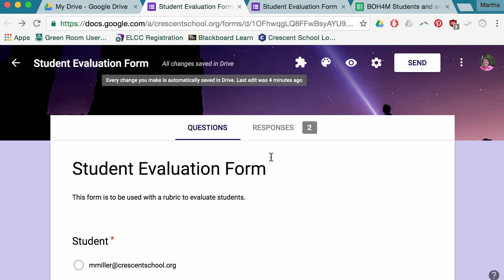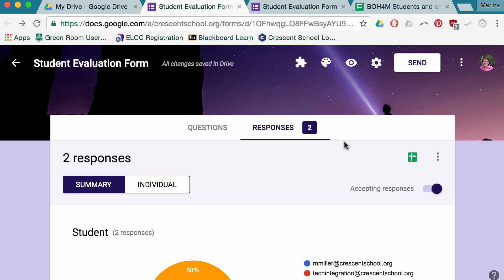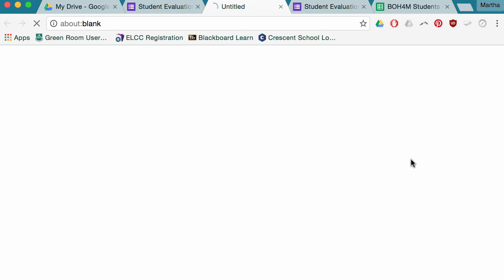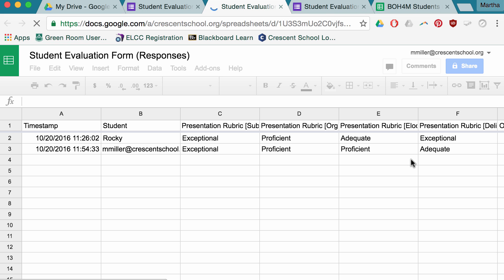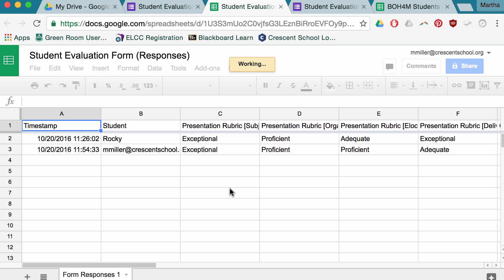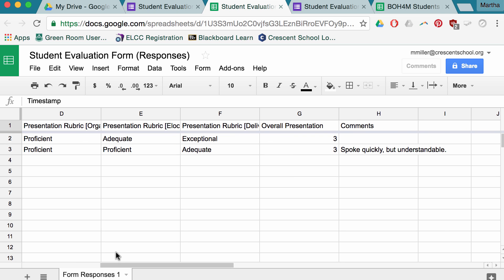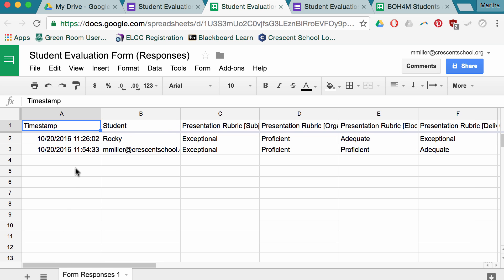Let's go back to the form itself, and I can go to my worksheet, my Google sheet rather, to take a look at my answers, at the different form responses. And you can see the rubric, the number, and the comments, as well as a timestamp as to when it got filled in.